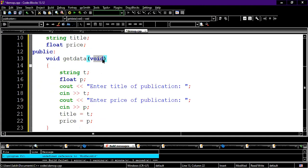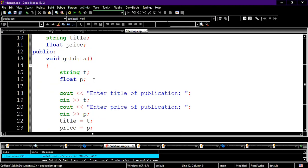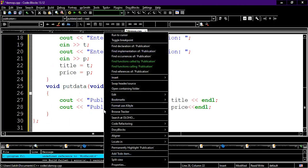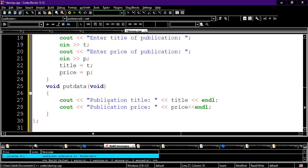The getData function takes no parameters. It declares two temporary variables, takes input into them, then assigns: title equals t and price equals p. In putData we just print the publication title and publication price. That completes the Publication class.